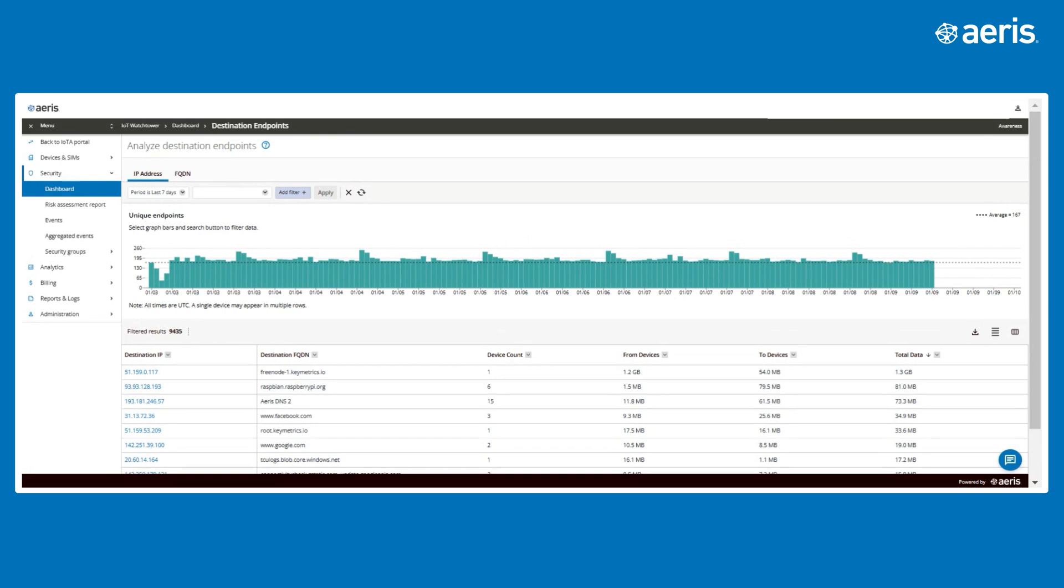For example, we have seen clients use this chart to investigate unexpected billing and understand why and where data transfer has increased.